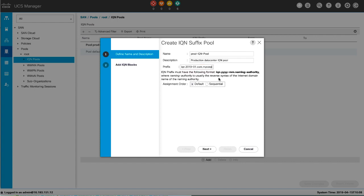The assignment order can be default, where Cisco UCS Manager selects a random identity from the pool, or sequential, where Cisco UCS Manager selects the lowest available identity from the pool.